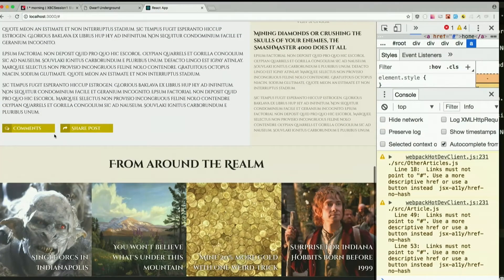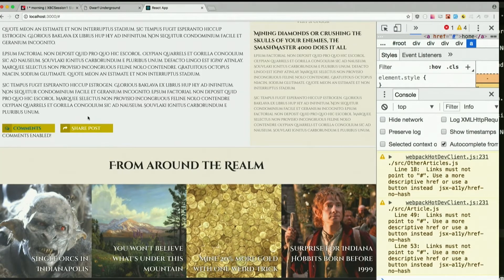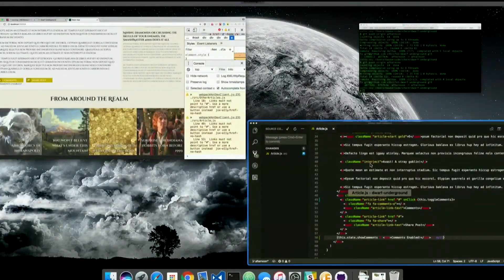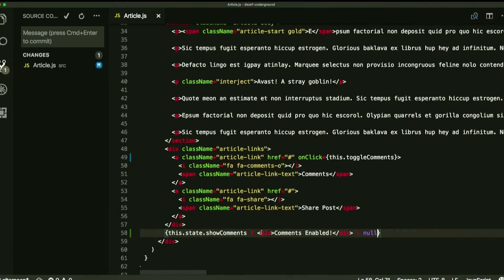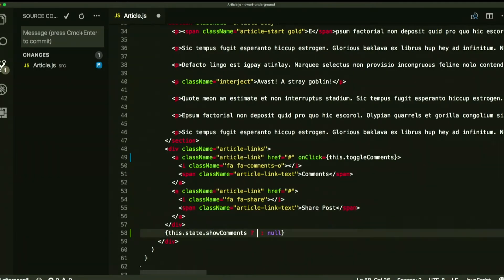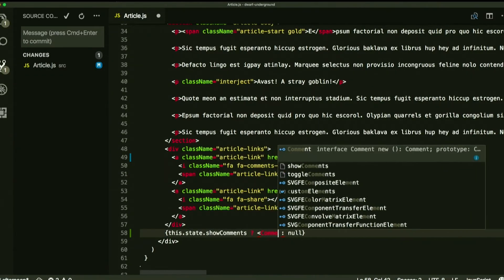Let's see what happens. Ta-da! Pretty sweet, right? That was easy to do. Didn't have to do a single document.querySelector at all. All right, so we don't really just want to do a div. We go ahead and make another component for that — just call it Comments.